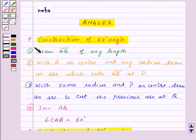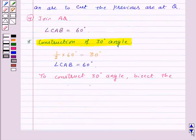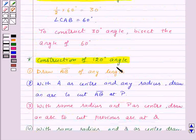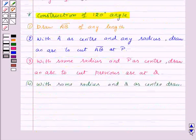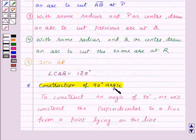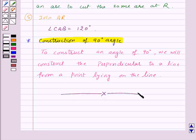So in this session, we have learned the construction of a 60 degree angle, construction of a 30 degrees angle, construction of a 120 degrees angle, and finally construction of a 90 degrees angle. With this, we finished this session. Hope you must have understood all the constructions. Goodbye, take care and have a nice day.